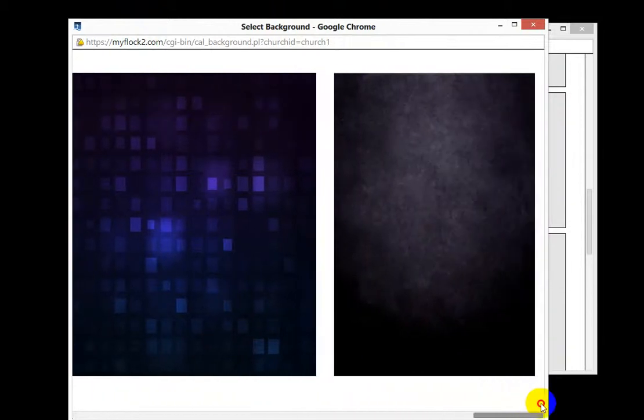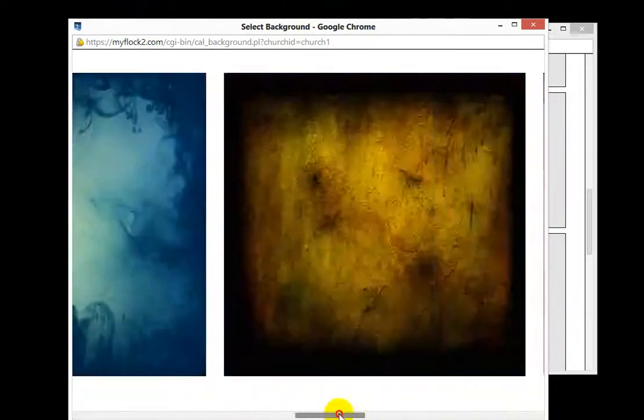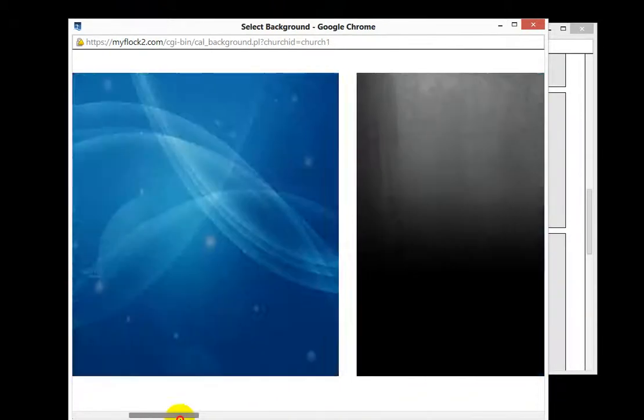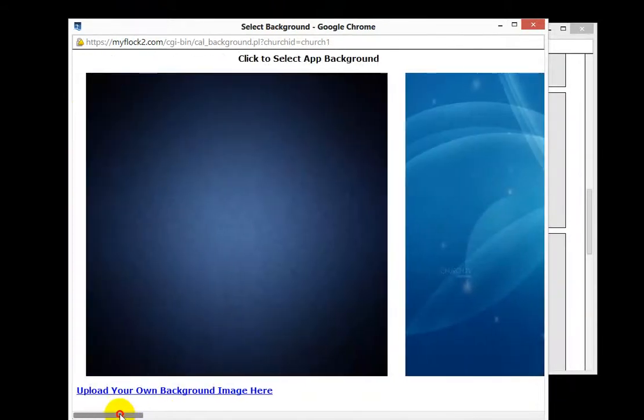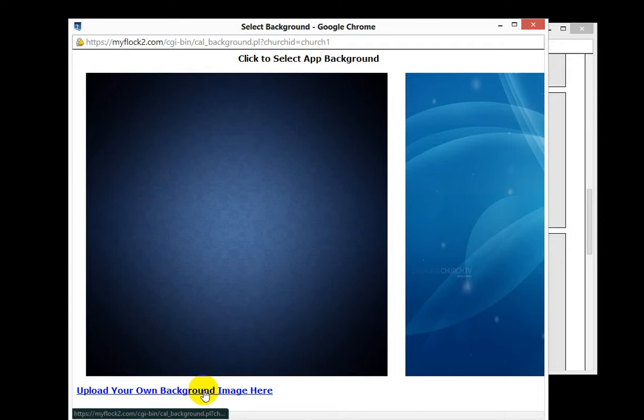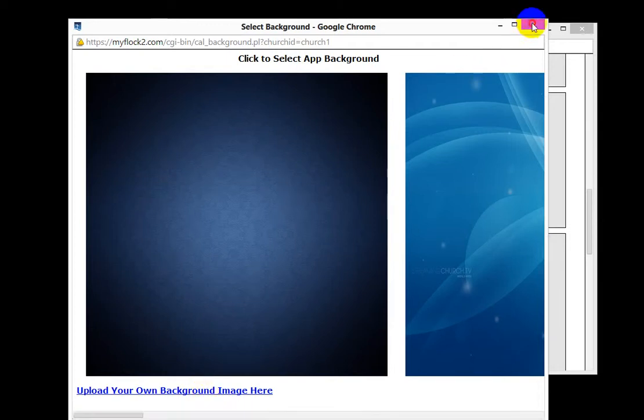This is what's behind the buttons that you already chose. And if you have your own background image, you can just click on this link and you can upload it from here.